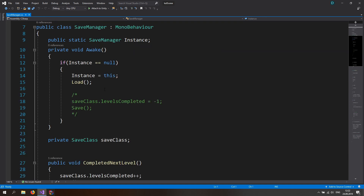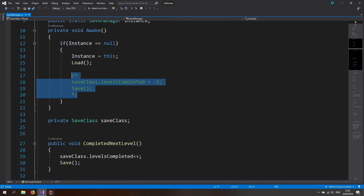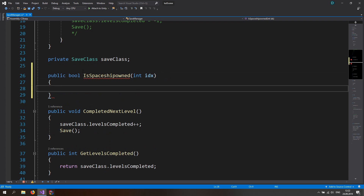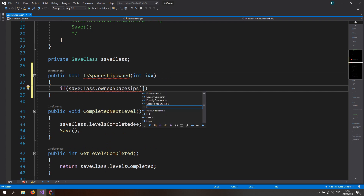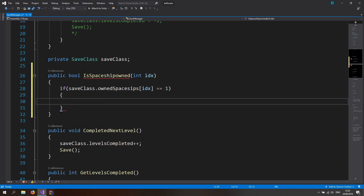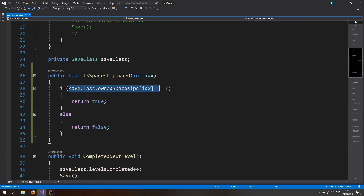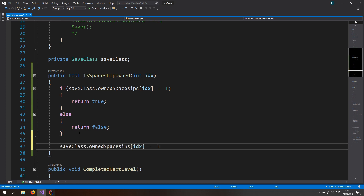Now open up the save manager. Let's add a public bool function to check if we have a spaceship, called `isSpaceshipOwned`, and we want to pass in an index so we can check if that index is owned. So if `saveClass.ownedSpaceships[index]` is equal to one, we own this spaceship — return true; else return false. You could also just return the statement directly without the if/else check, but I'll leave it here as a comment.